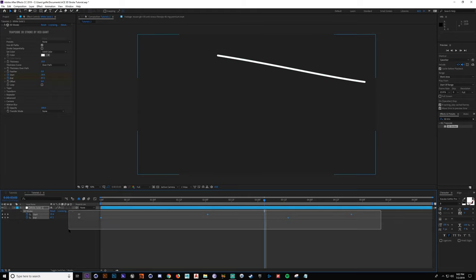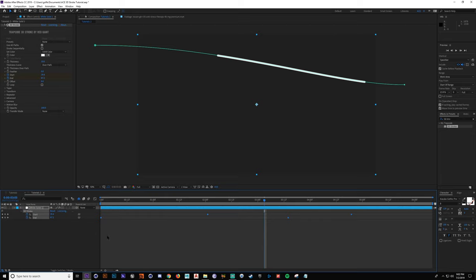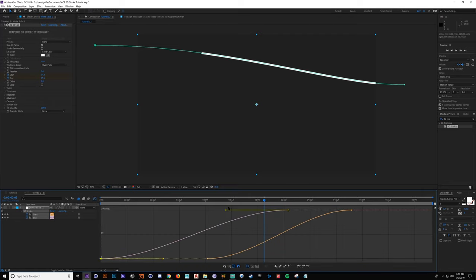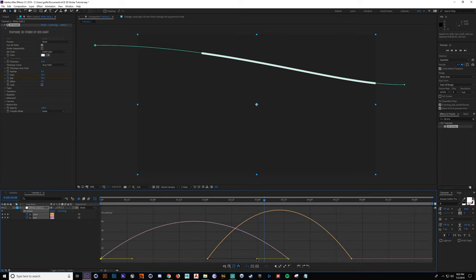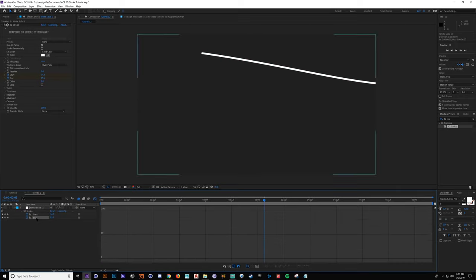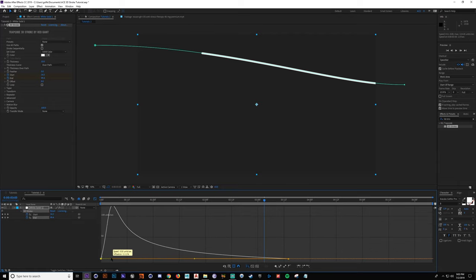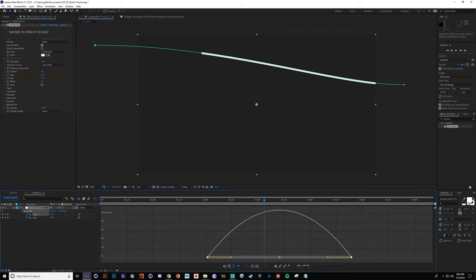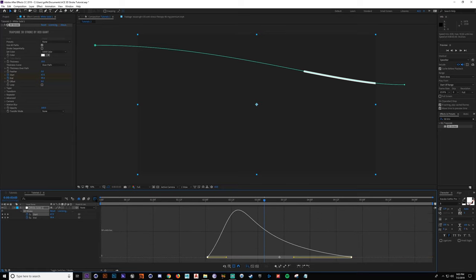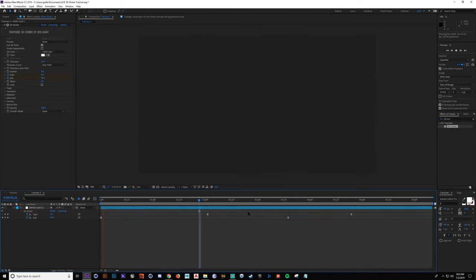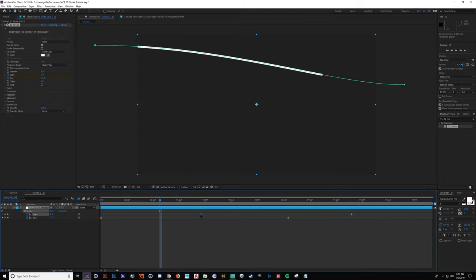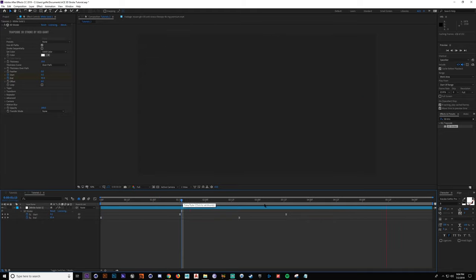You can put all these keyframes into Easy Ease and go to the graph editor to change the speed of these. I usually use the speed graph because it works better for me. Select the end value first, take this handle, and pull it to the left as far as it can go. This is all to your taste — I'll play with these values until I get what I like. If you want to move your keyframes closer together without moving each individual one, you can select all your keyframes and hold Alt and click and drag, and all the keyframes scale together.